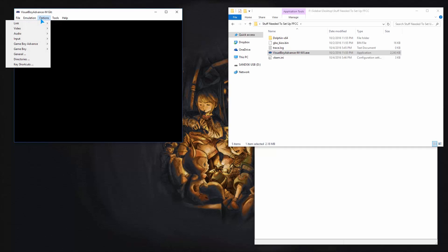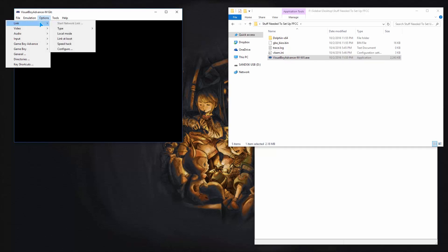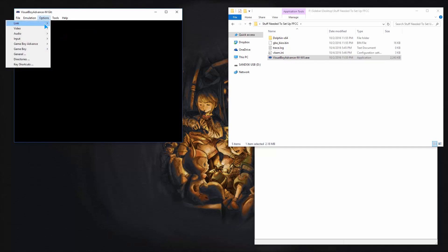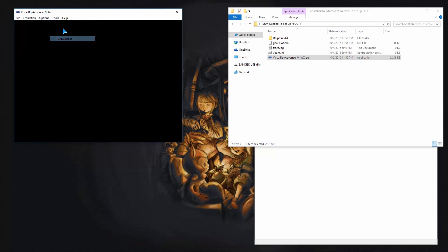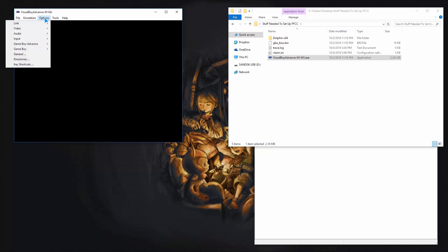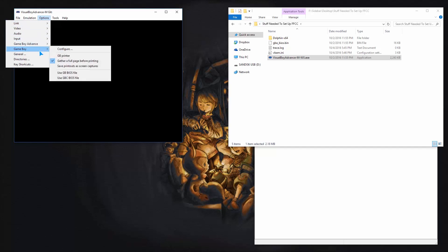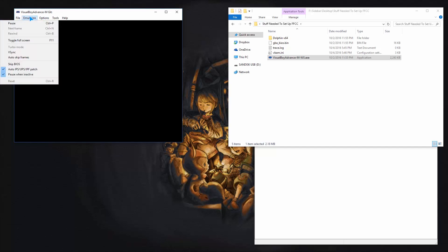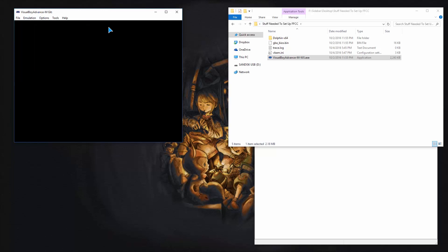And you'll also want to go to link, local mode, link, link at boot. So you want these two settings to be checked. And this one, make sure again stays at nothing until you boot the next one up. That should be everything for here. And you want to go to emulation and uncheck pause when inactive.